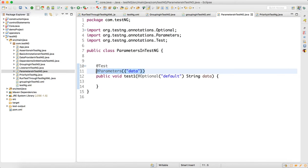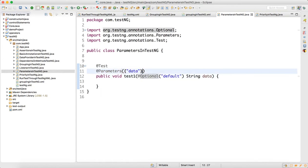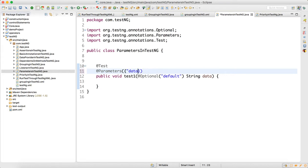For that, when you write a test you have to write an annotation called @Parameters. In the parentheses and curly braces, if you are supplying one parameter you write it in double quotes. If you have two parameters you can write, for example, 'data' and a second parameter like 'data one'. It's up to you how many parameters you want to supply through testng.xml.